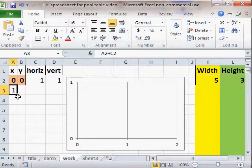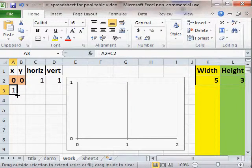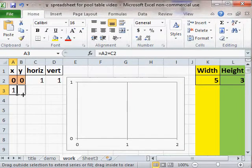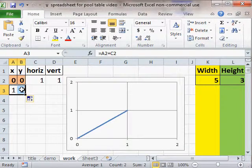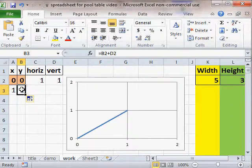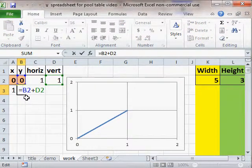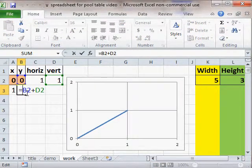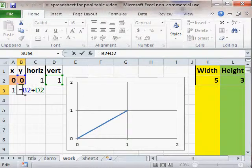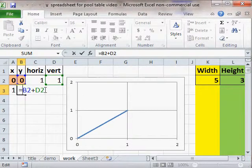And you can ignore the graph for now. Now I'm going to drag this over for the y and you'll see that the formula here is correct too. That b2 is our existing y, d2 is our next vertical step.